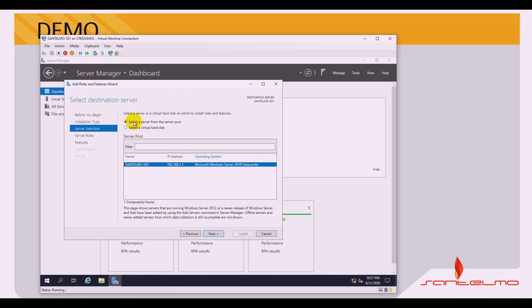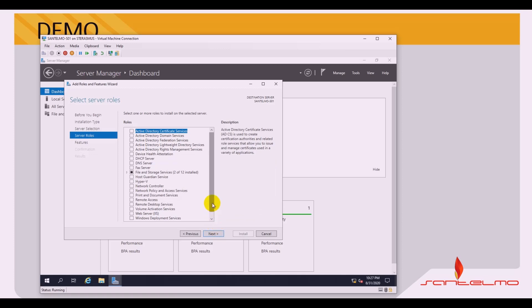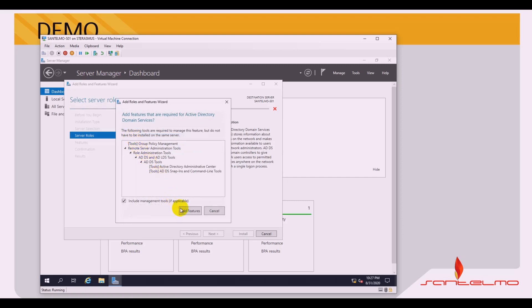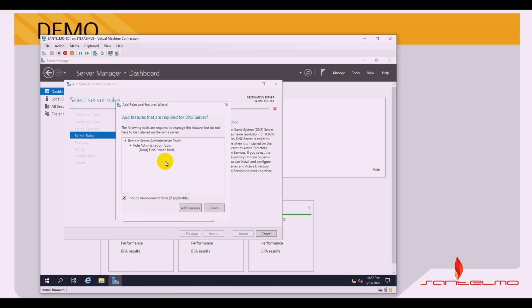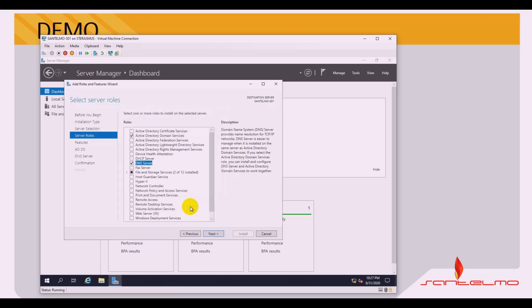Select the destination server — santelmo-s01 — highlight it and click Next. We need to install two roles: Active Directory Domain Services. Click Add Features to include the required components. The next role to install is DNS Server — tick DNS Server and accept the needed tools by clicking Add Features. Click Next when done.